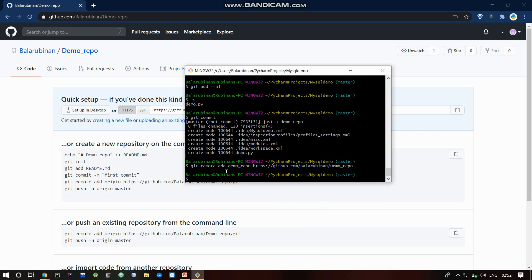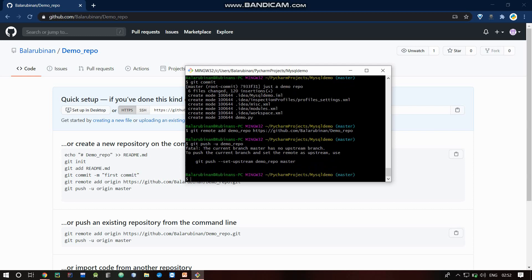You can add the remote repository. The meaning is: 'demo repo' will use that URL as a substitute. Then to push: git push, and specify the remote name 'demo repo' and branch name.